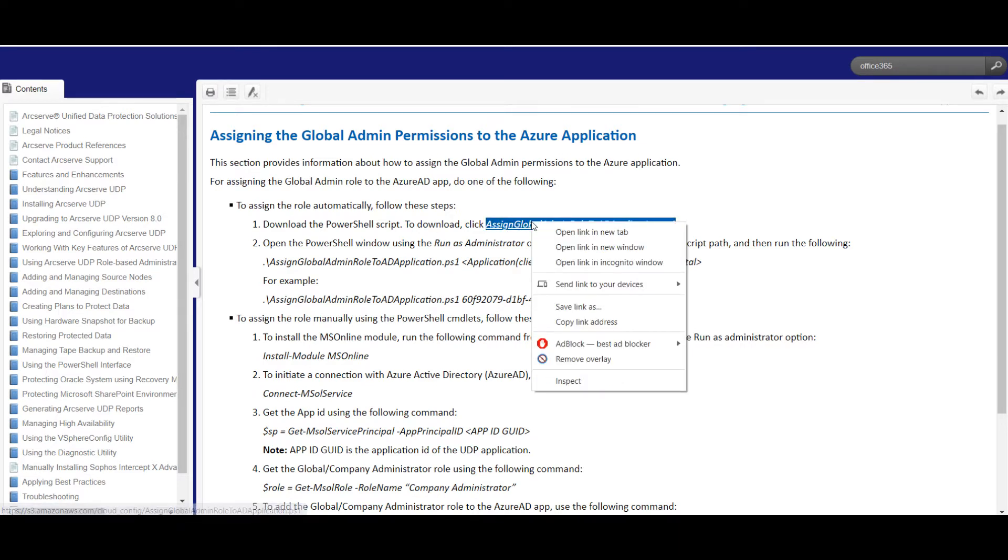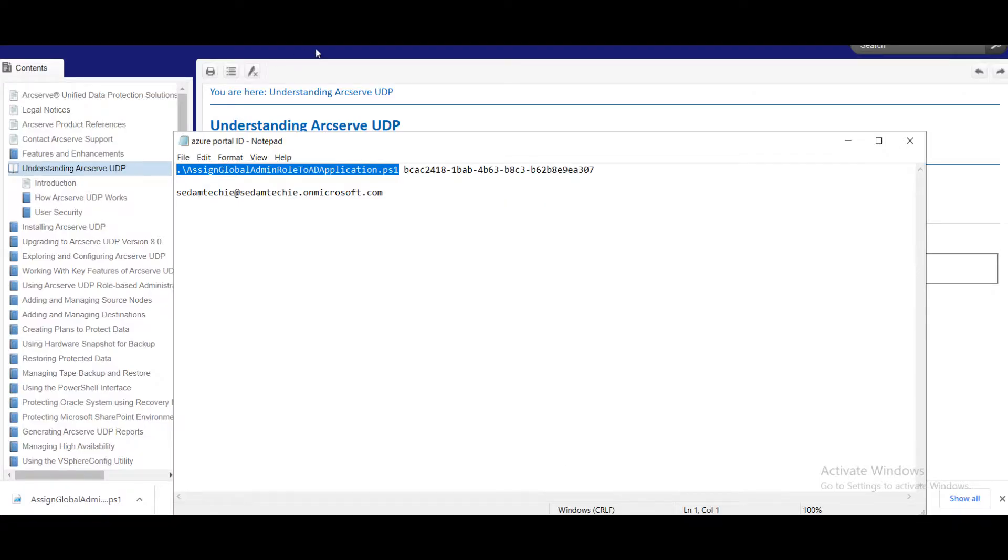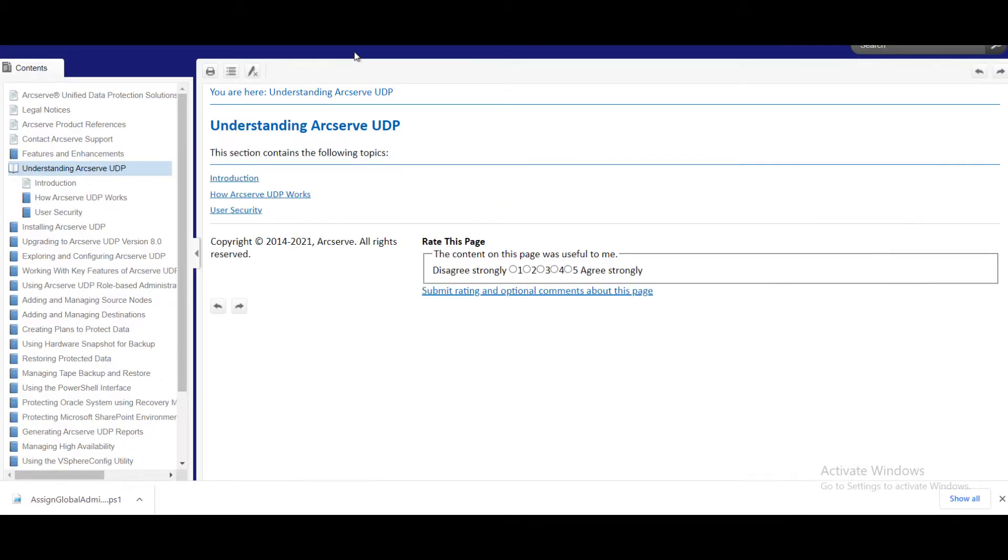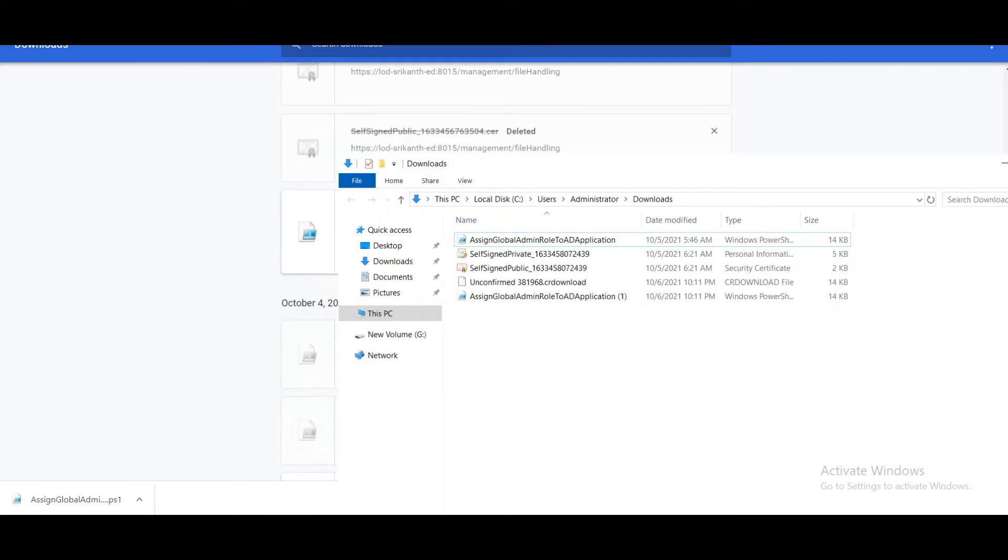Right click on this hyperlink, copy the link address and go to the proxy server and download it. Okay, I already downloaded the script here. Here is my script.